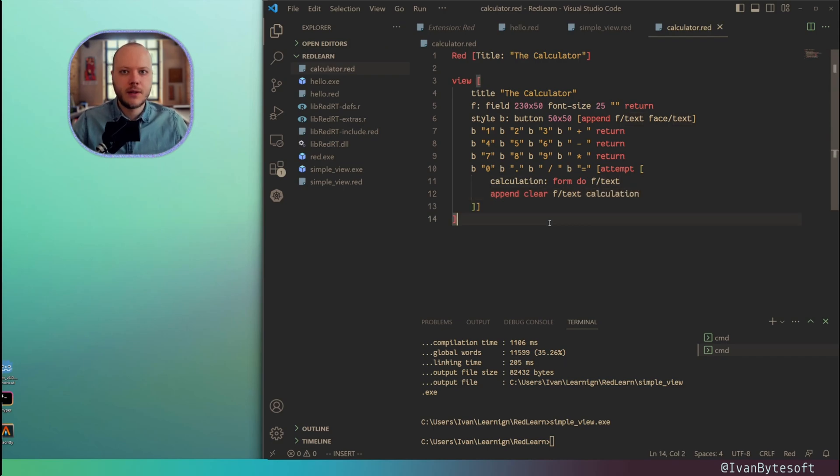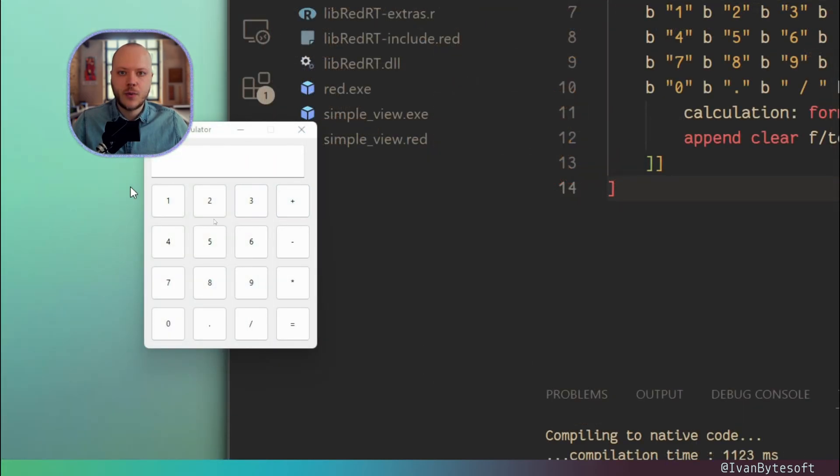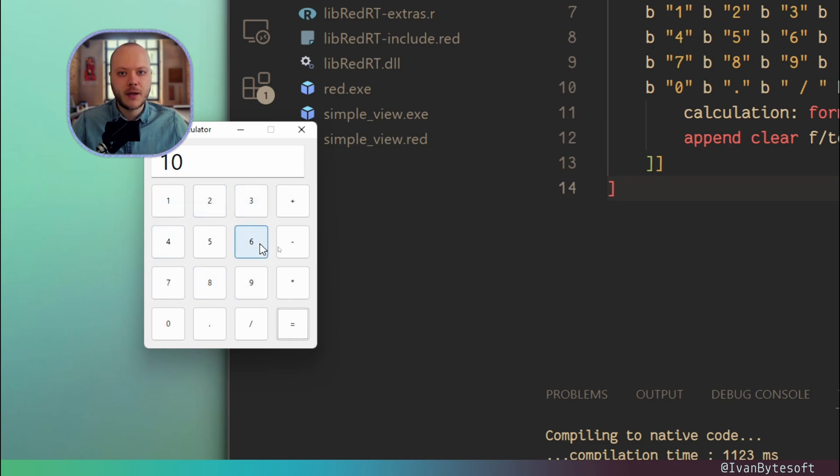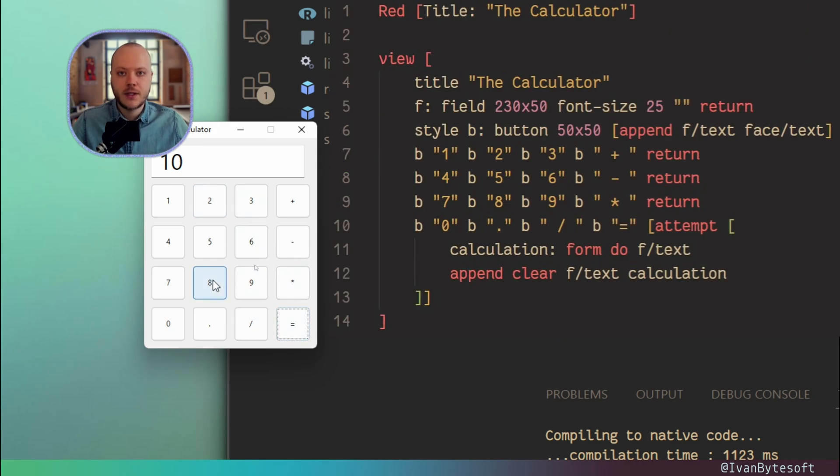This is my calculator. Now let's click for example 1 plus 9 equals 10. When I click on any of these buttons, it just adjusts or appends the string, the title of this button, to this field.